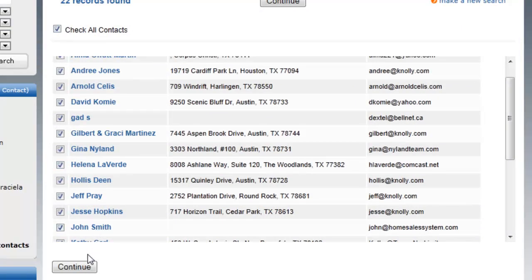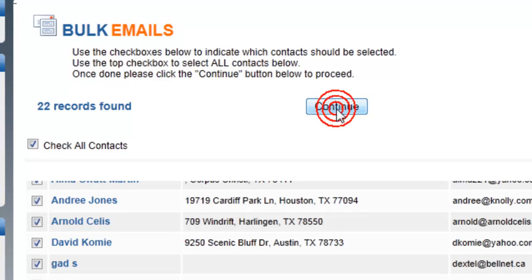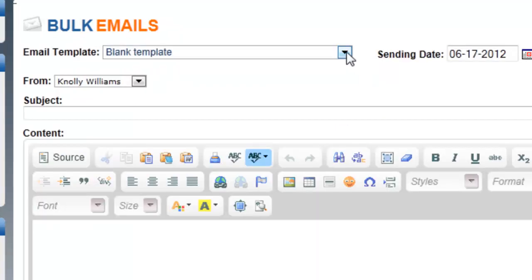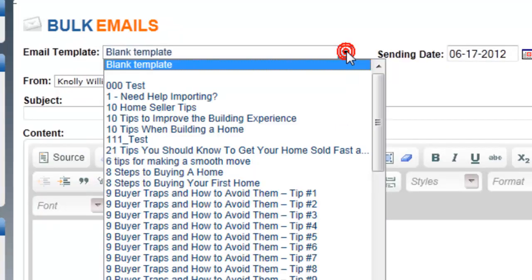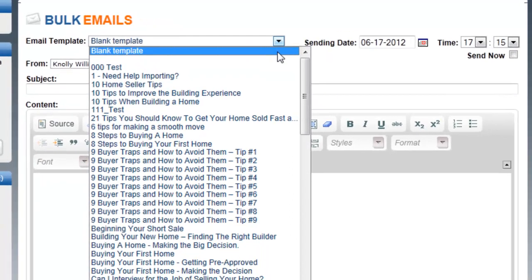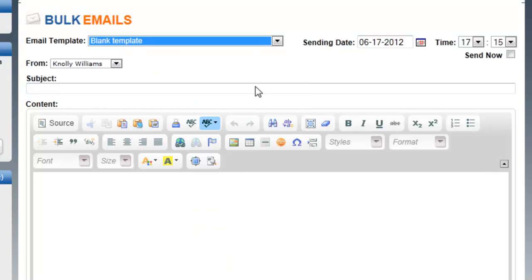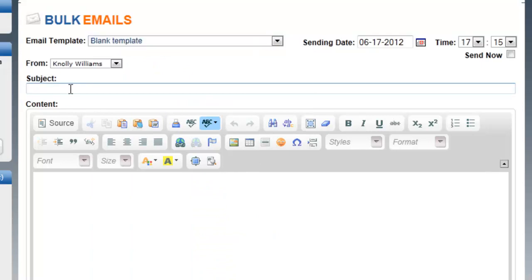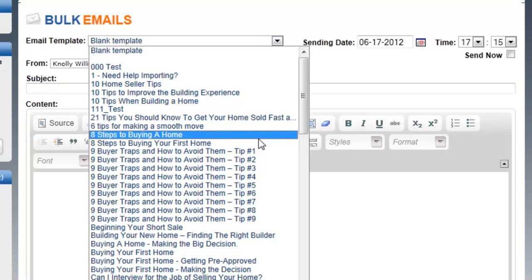I'm going to check all, or I can just check the ones that I want. I'm going to hit Continue and it's asking me what template I want to send out. You can send a blank template and actually type up an email from scratch and send it to all these individuals, or you can send a template that's already here.